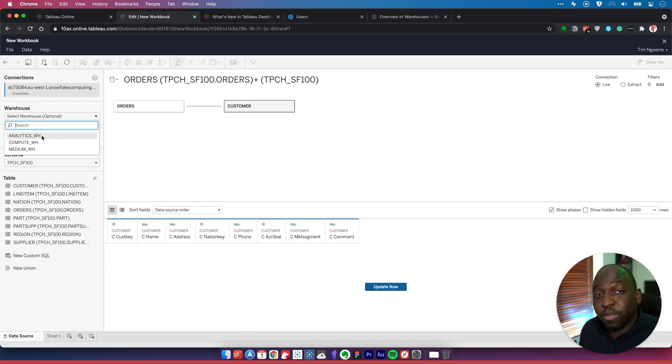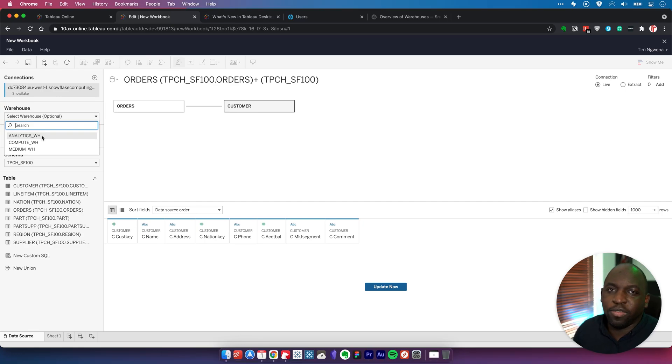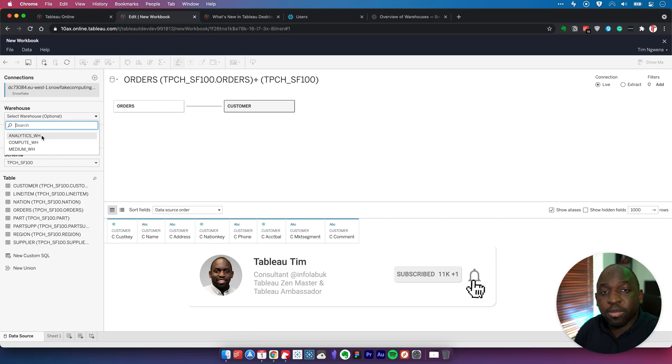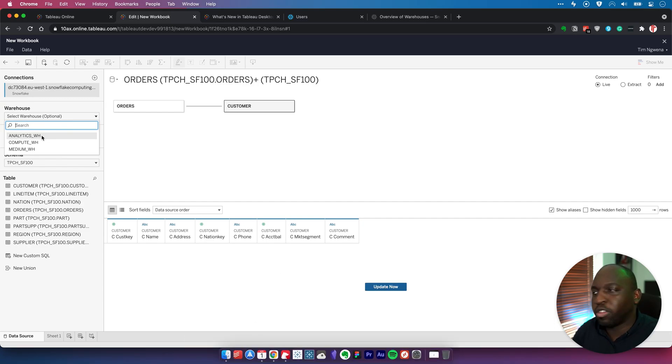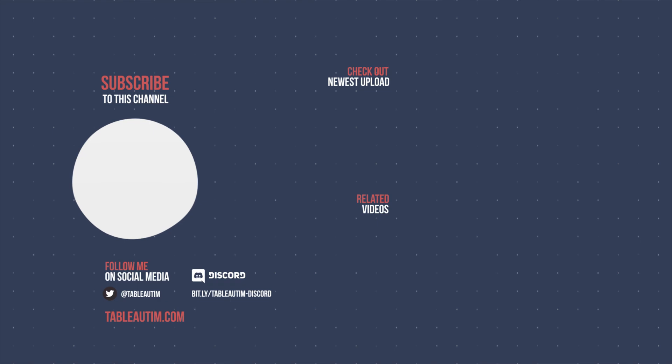That's pretty much it for this video. I was curious how that dynamic worked and managed to figure it out, so I thought I'd share it with you. Thanks for watching. Check out some of the other videos on this playlist about 2020.1 features and I'll catch you in the next video.